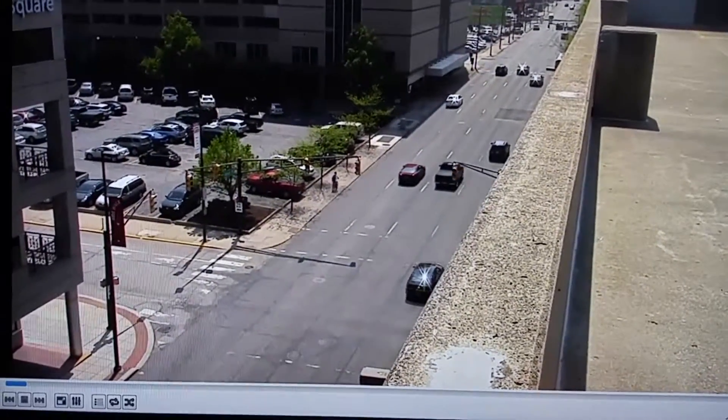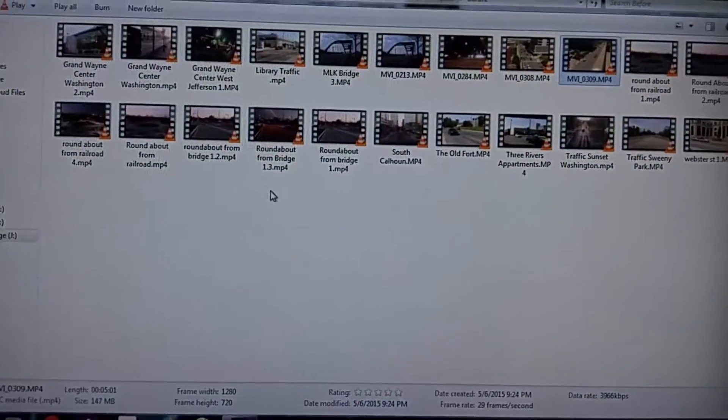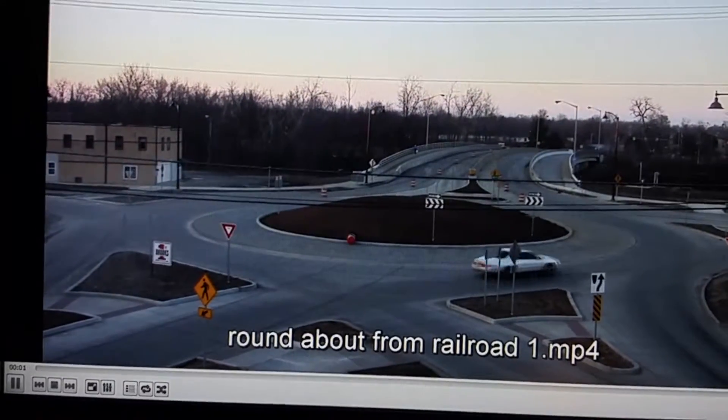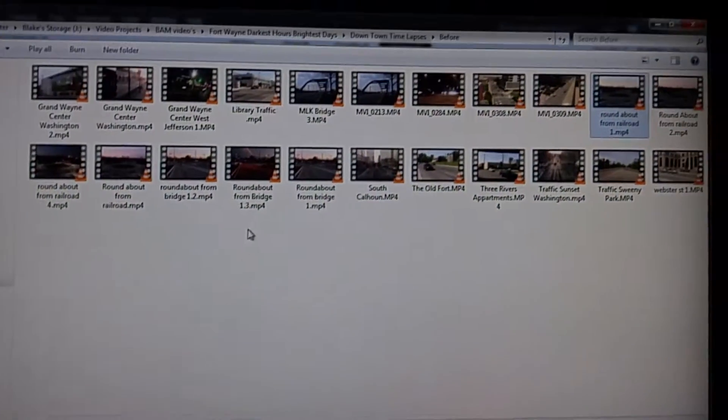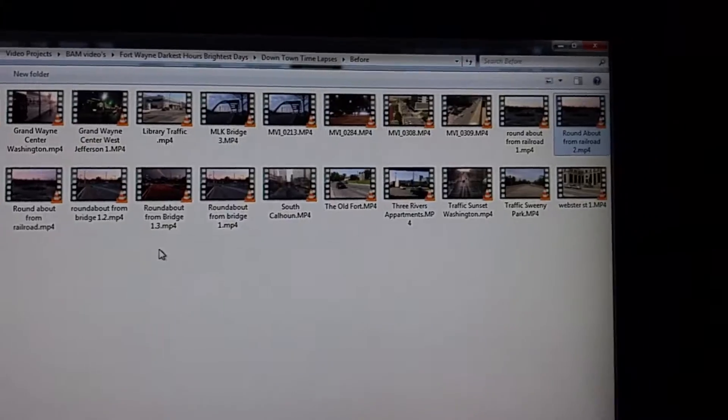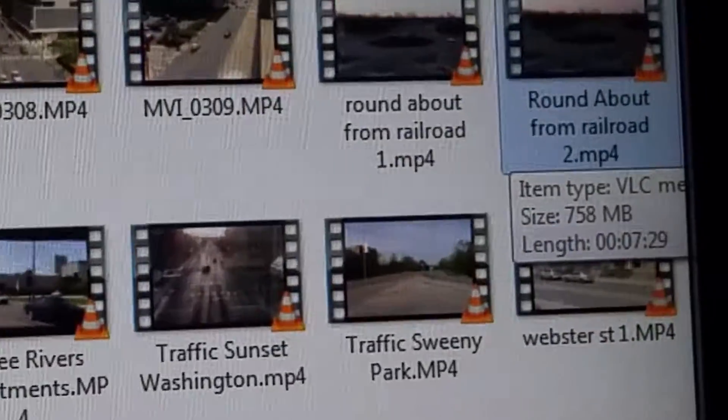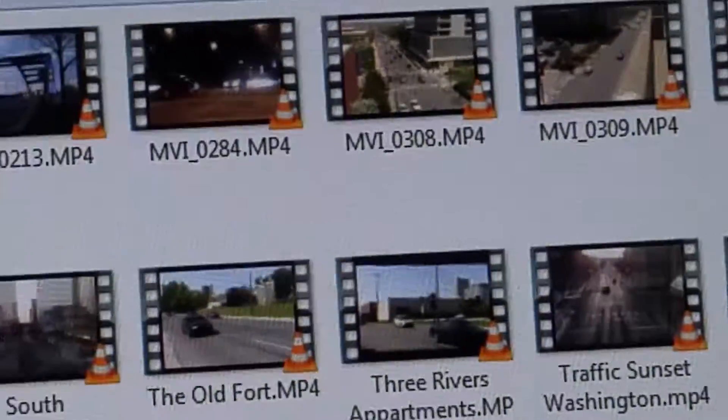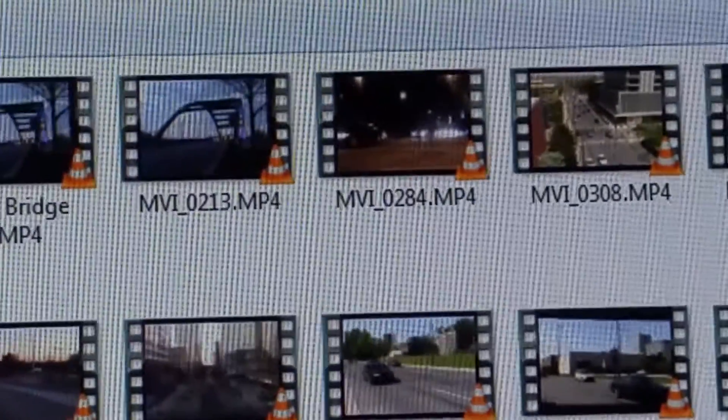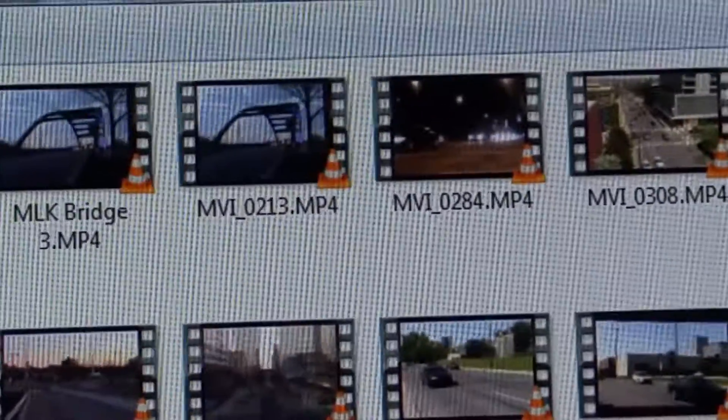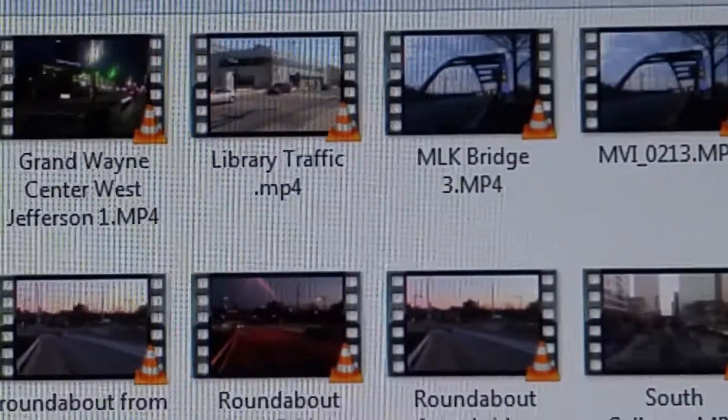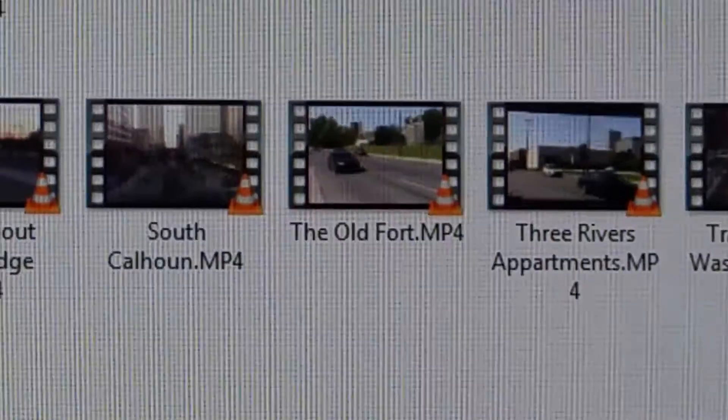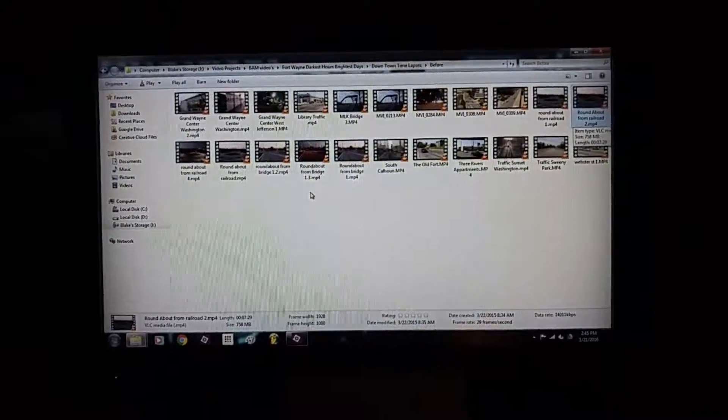Let's see, these two and then time-lapse as well, time-lapse those two together. It's the roundabout. Some of these I didn't title by accident, others I did, like MVI underscore 024 versus MLK Bridge 3. I've got my work cut out for me.